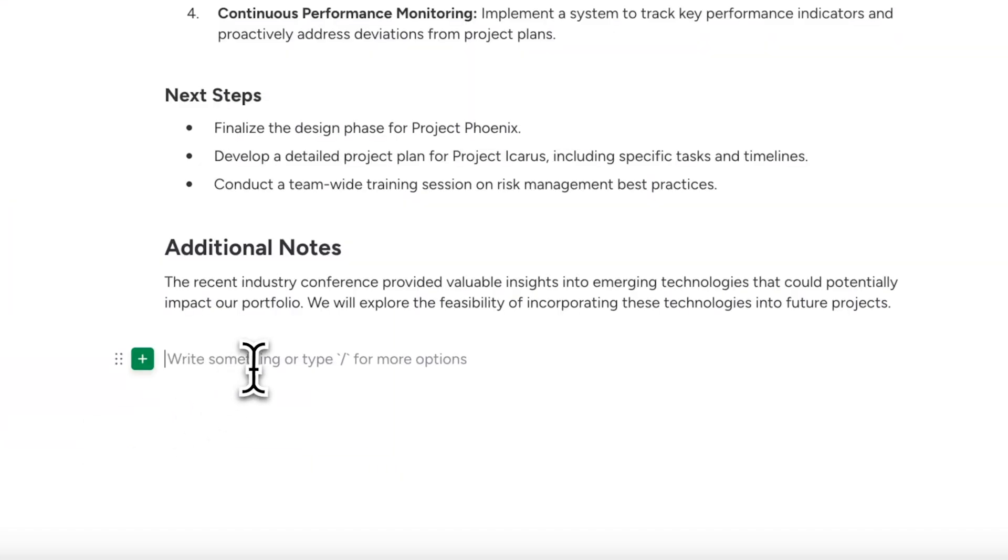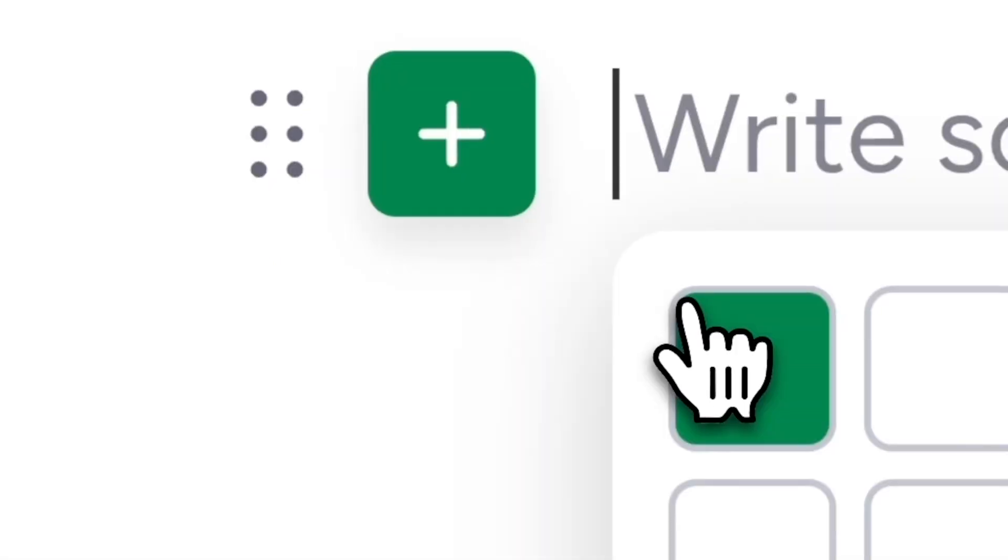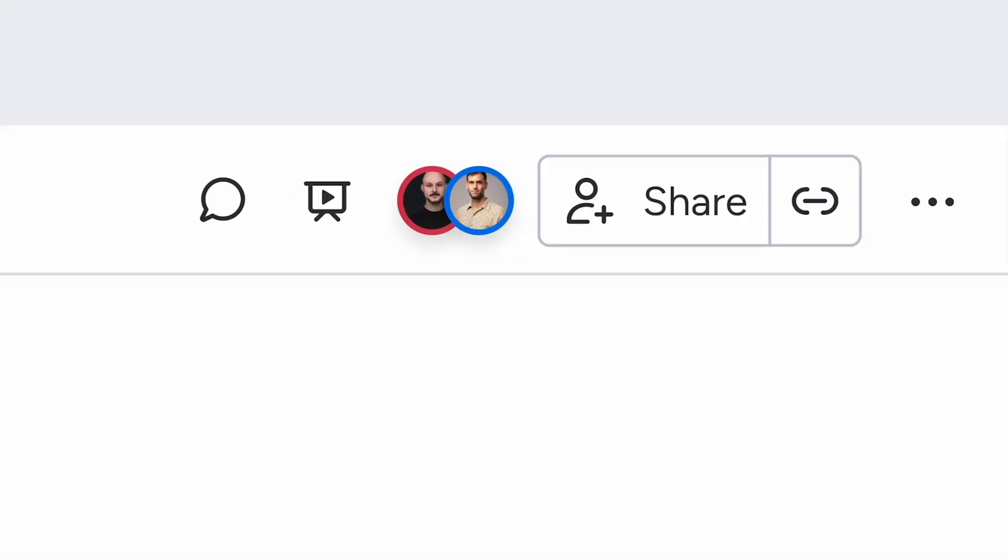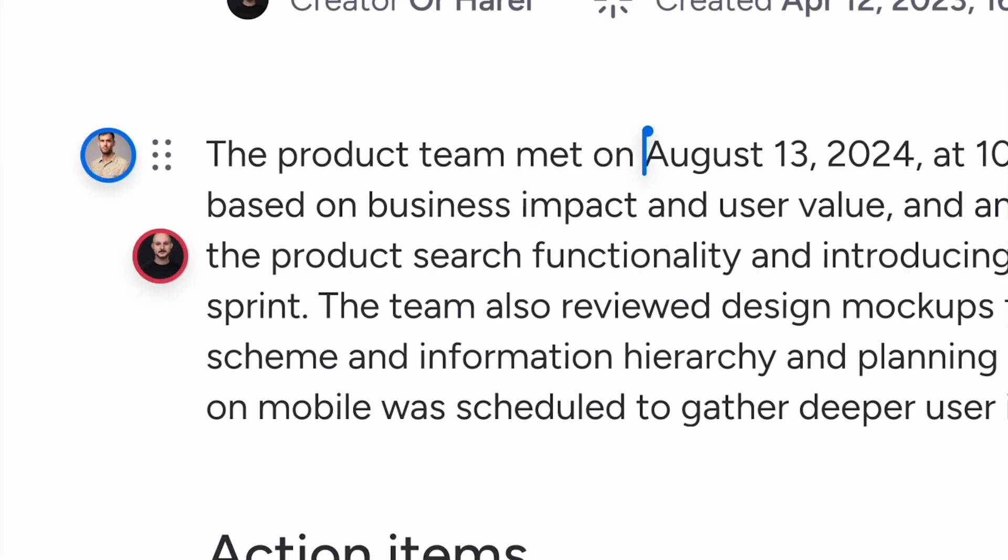Think of it as a dynamic, real-time workspace where ideas, plans, and teamwork come to life. Let's check it out.